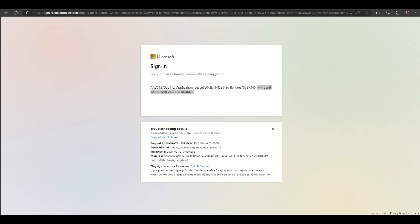I'm going to show you how to fix this error message when you're trying to log into Microsoft Teams through a web browser.